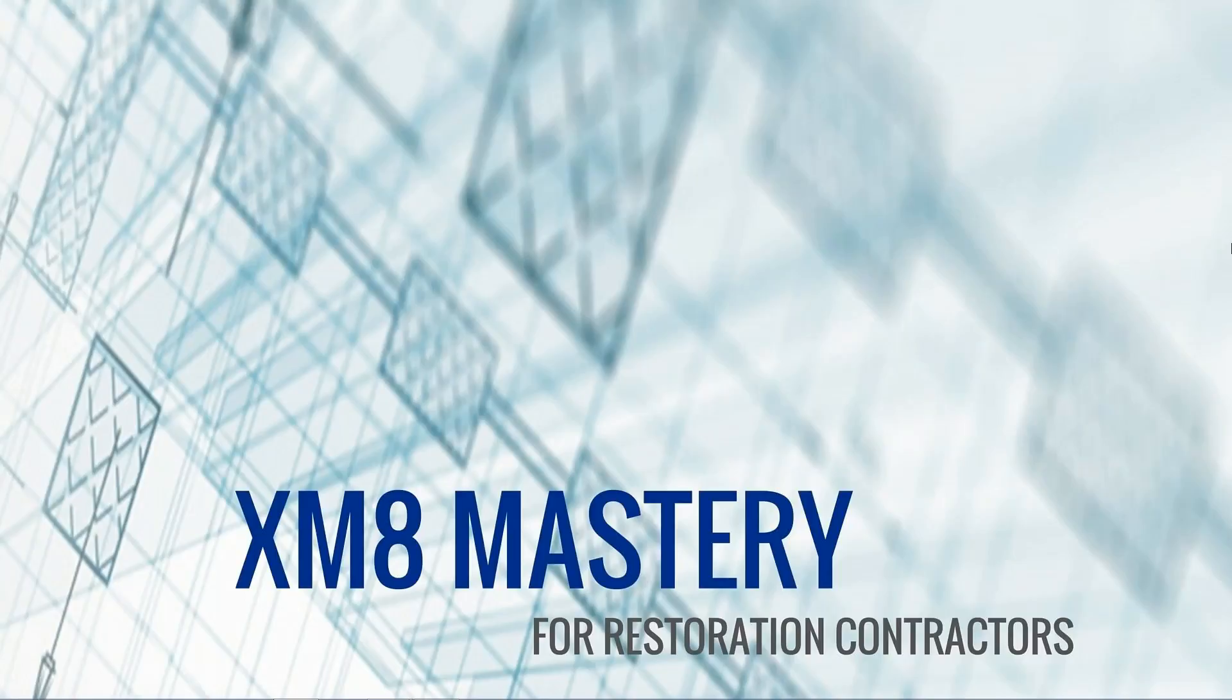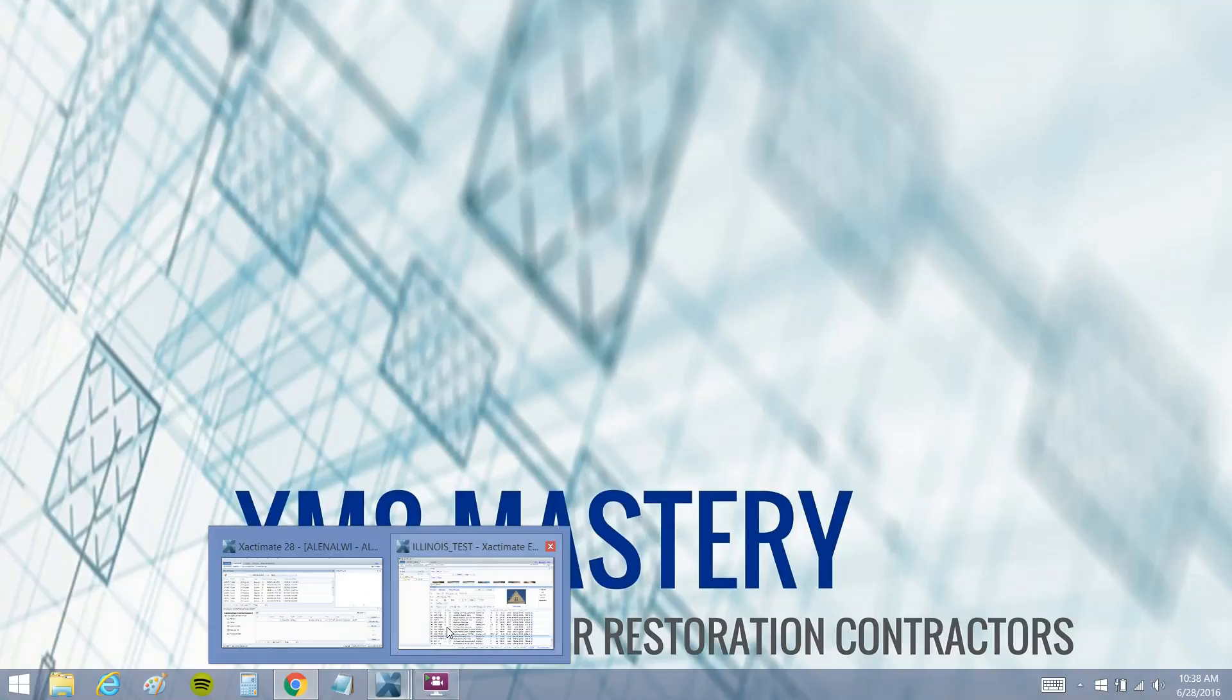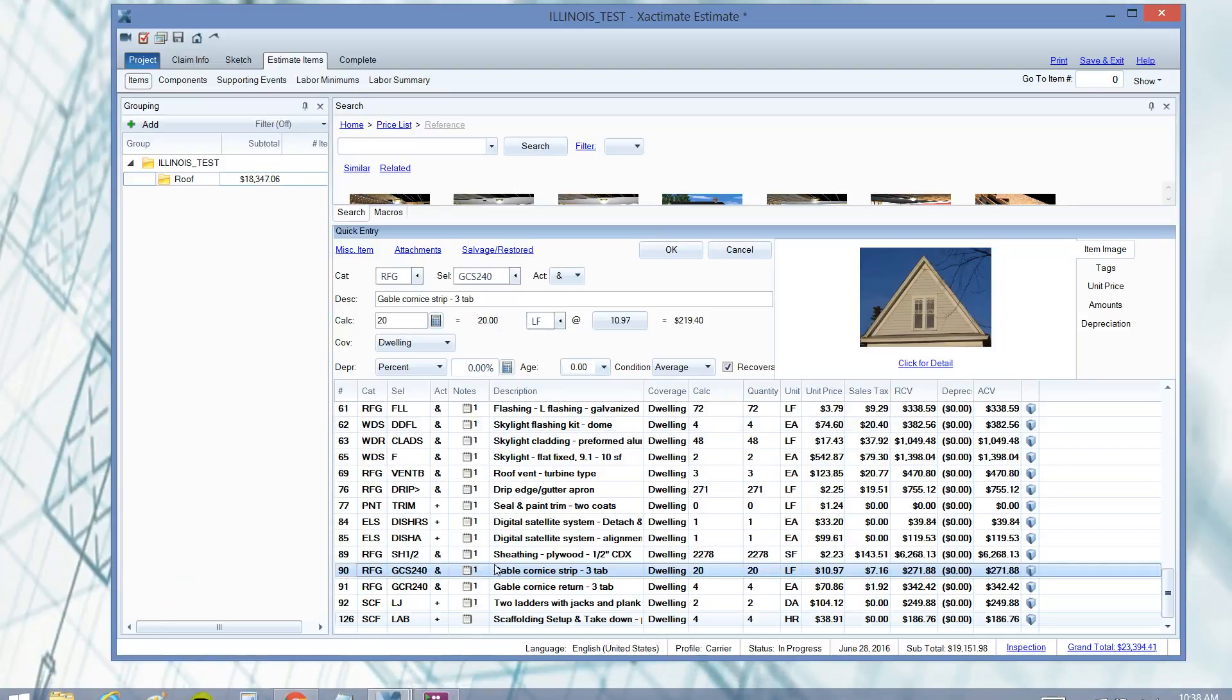Hey, it's Alina from Xactimate Mastery here with today's Tuesday Tech Tip. I want to discuss what is or is not included in line items, and this affects you because you could be leaving money on the table here. I want to take a look at what's called click for detail.